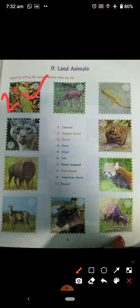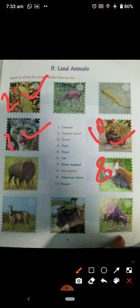Now if you see this, this is a beaver. You can easily put ten on beaver. Then red panda — if you see the name, this is number eight, red panda, you can put it over here. Then you have Nilgiri. You have snow leopard, you can put it over here. Then American bison — you can write American bison.